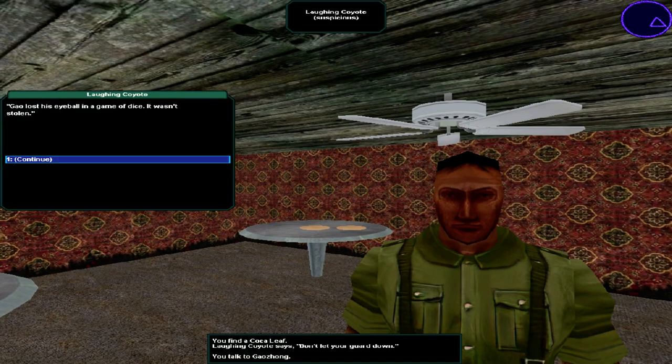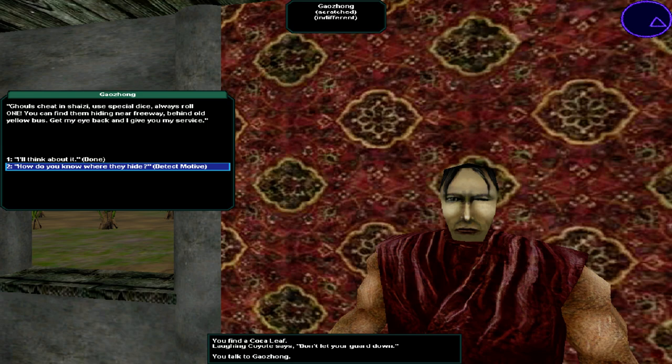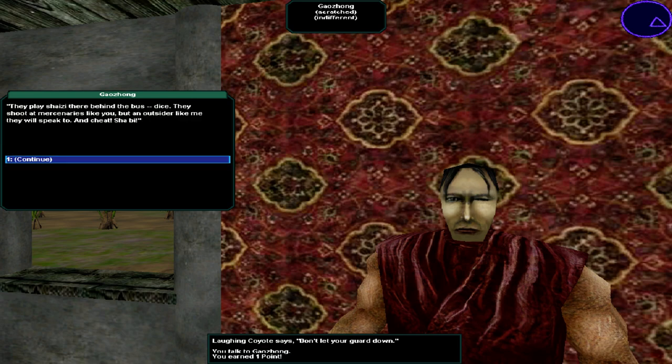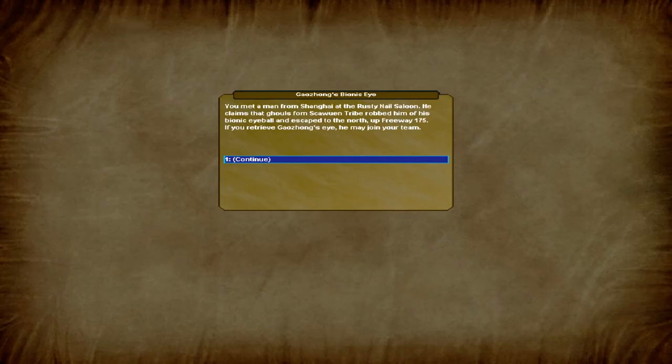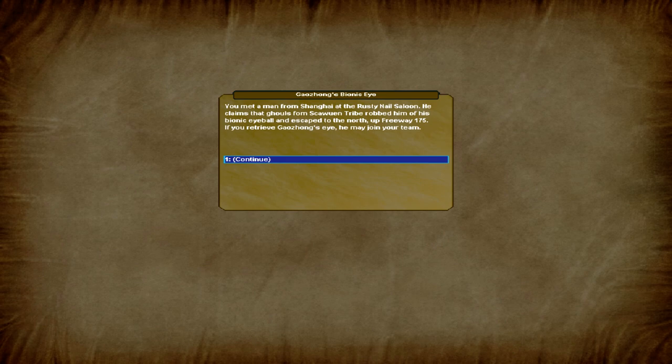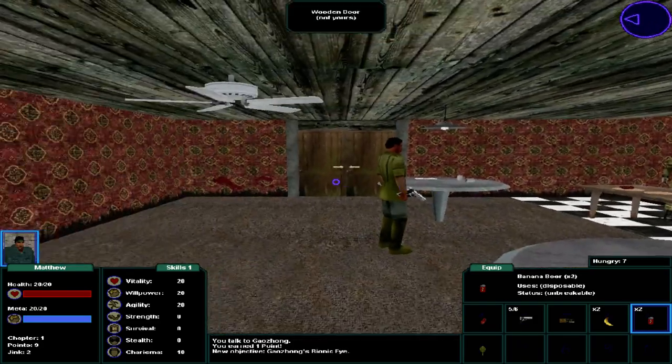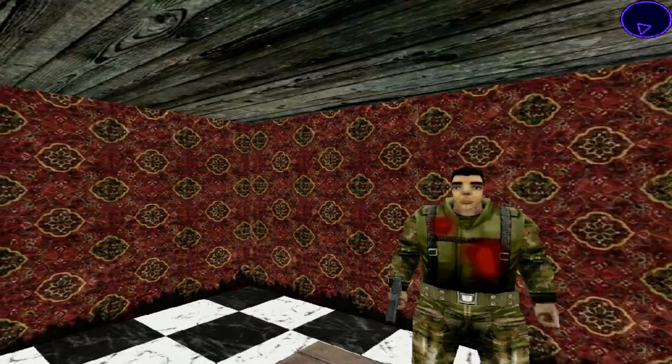Ghouls cheat and Shy's eye. Use special dice. Always roll one. You can find them hiding near freeway behind the old yellow bus. Get my eye back and I give you my service. How do you know where they hide? They play Shy's eye there behind the bus. Dice. They shoot up mercenaries like you, but an outsider like me they will speak to. And cheat. He met a man from Shanghai at the Rusty Nail Saloon. He claims that ghouls from Skowin Tribe robbed him of his bionic eyeball and escaped to the north on freeway 175. If you retrieve Gaozong's eye, he may join your team.